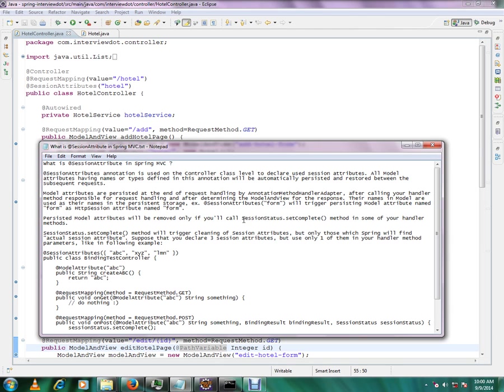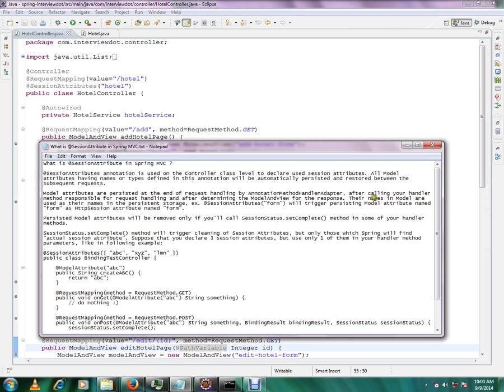Model attributes are persisted at the end of the request handling by annotation method handler adapter after calling your handler method. After calling your handler method response for request handling and after determining the model view for the response, their names in model are used as the names in the process.